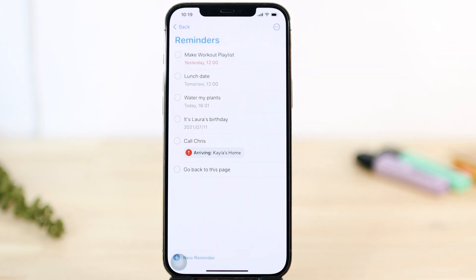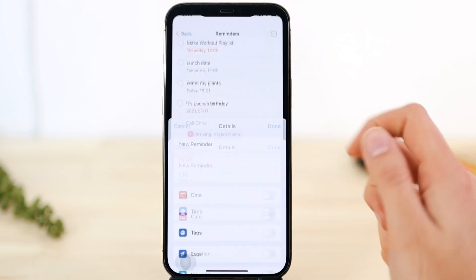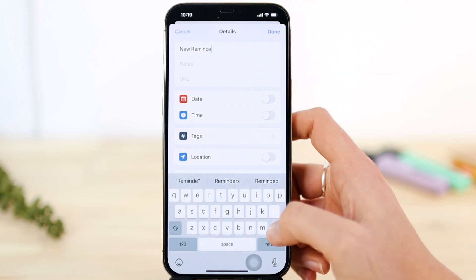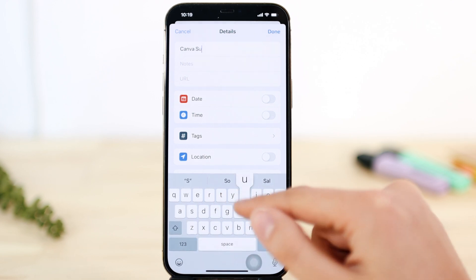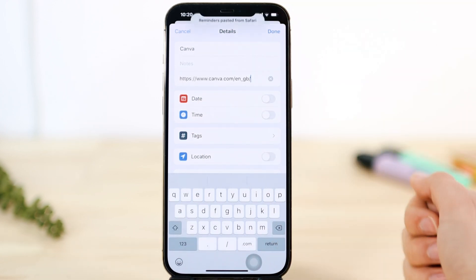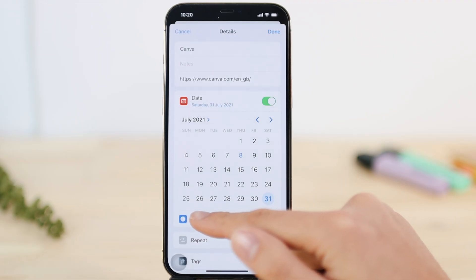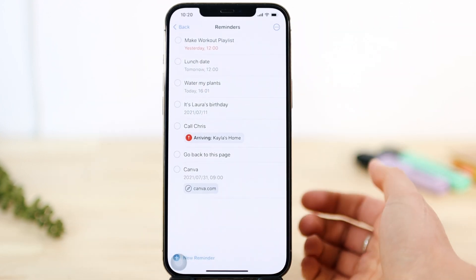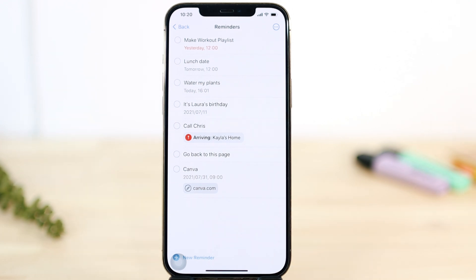Let's say a subscription is ending or you need to be reminded when money is going off your account. Add a reminder at the bottom, press Info, name it — for example, Canva — then add a URL, and save the date and time. The link will be right there, making it easy to go straight to the website.